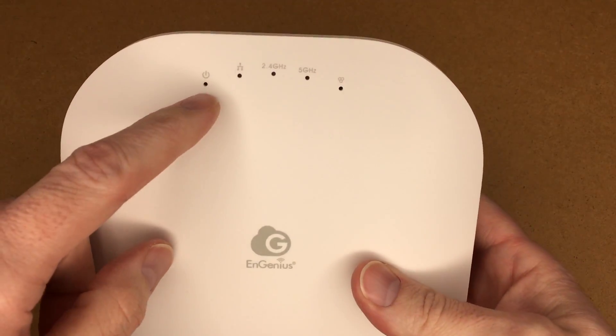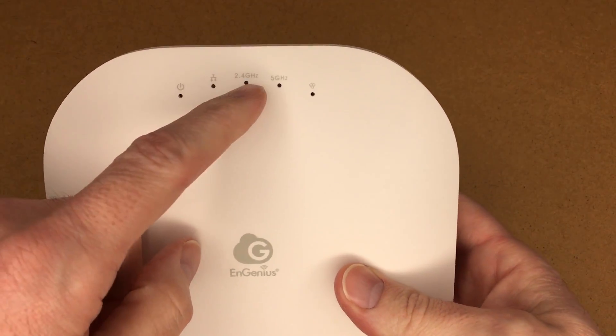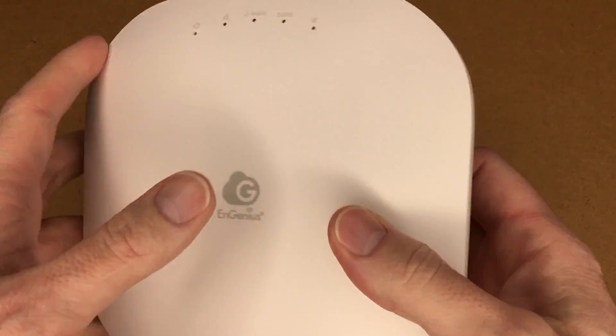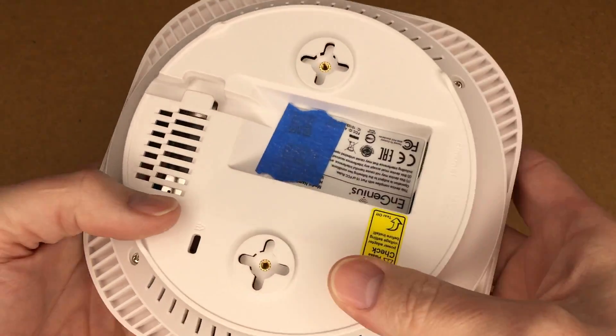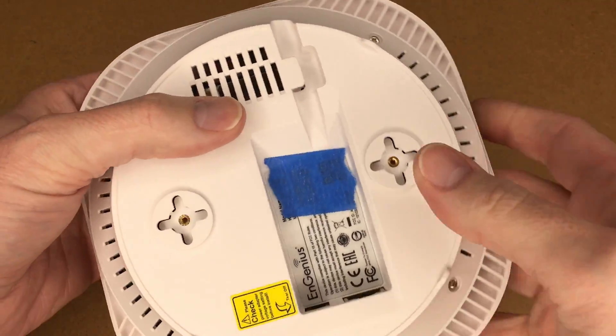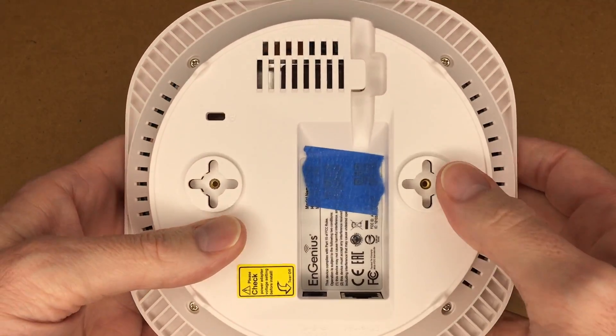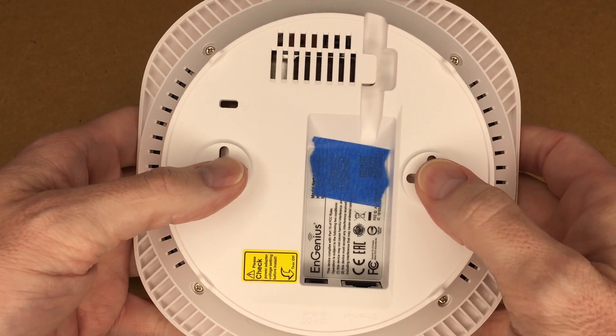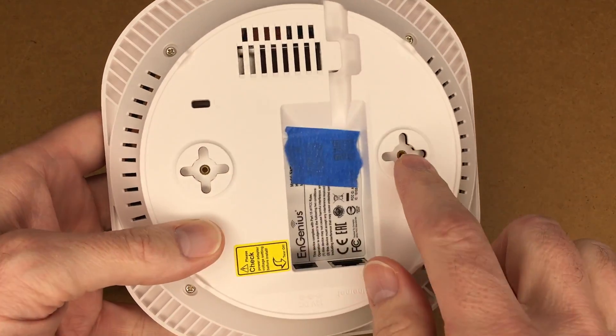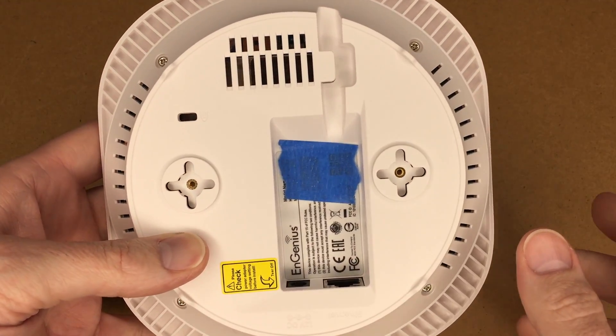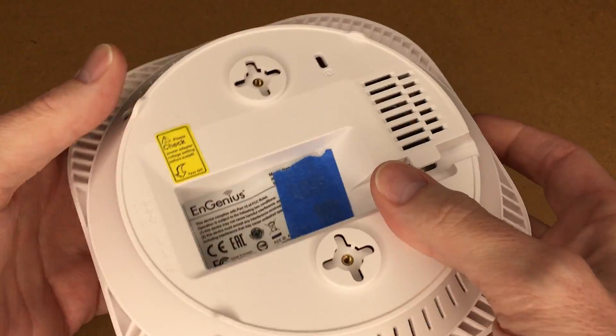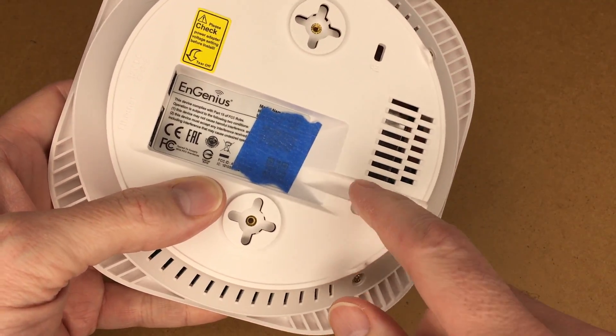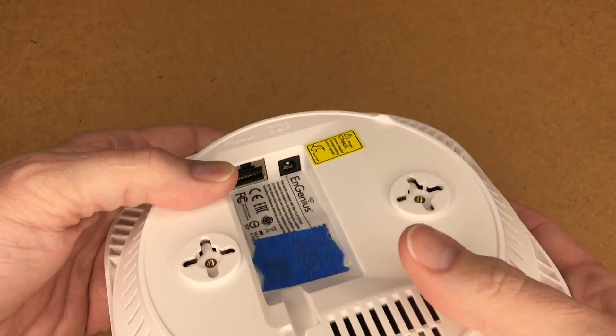So here we have power, network, 2.4 gigahertz, 5 gigahertz, and mesh. On the back we have mounting slots here, so you could put some screws on your surface and slide this on. You could also use the standoffs to mount it to T-track or something. We have a little thing here to capture the wire.